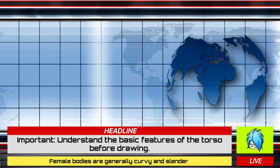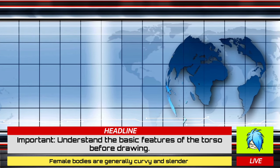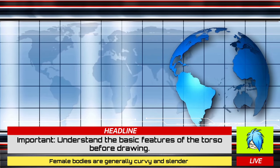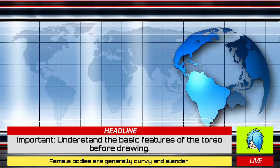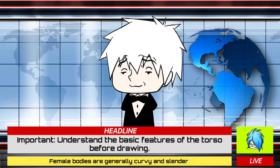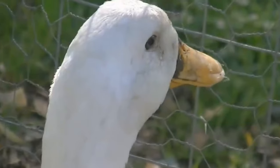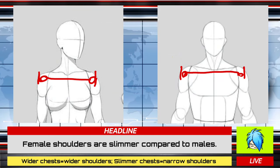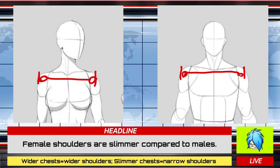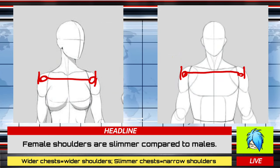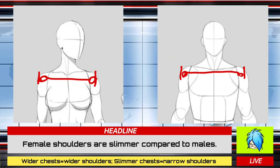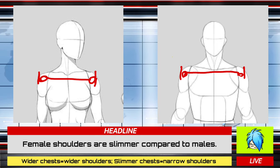I know what you boys are thinking while watching this tutorial — can't hide it now, don't you folks? And yes, I am absolutely looking at you as well, Art Senpai. Compared to males, female shoulders are not as broad, as female shoulders are slimmer in general. It is important to keep these key features in mind when drawing female bodies.